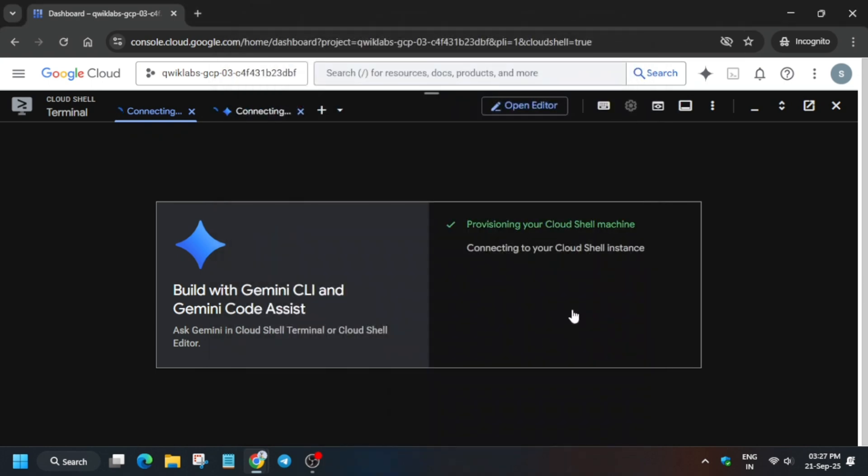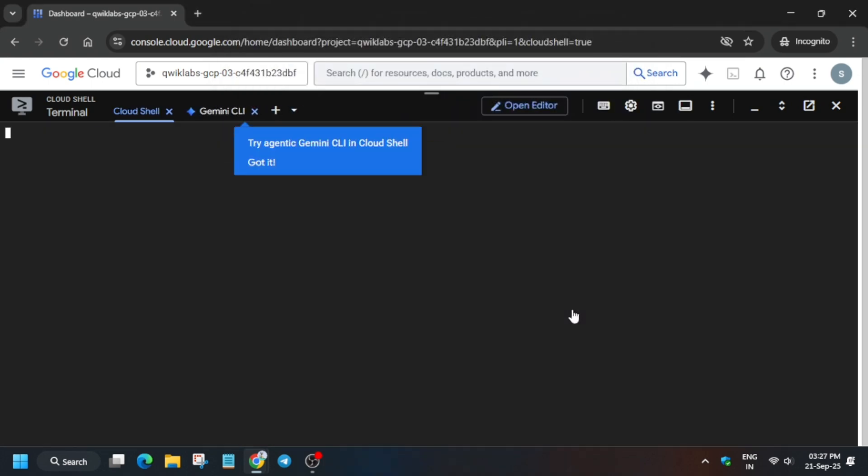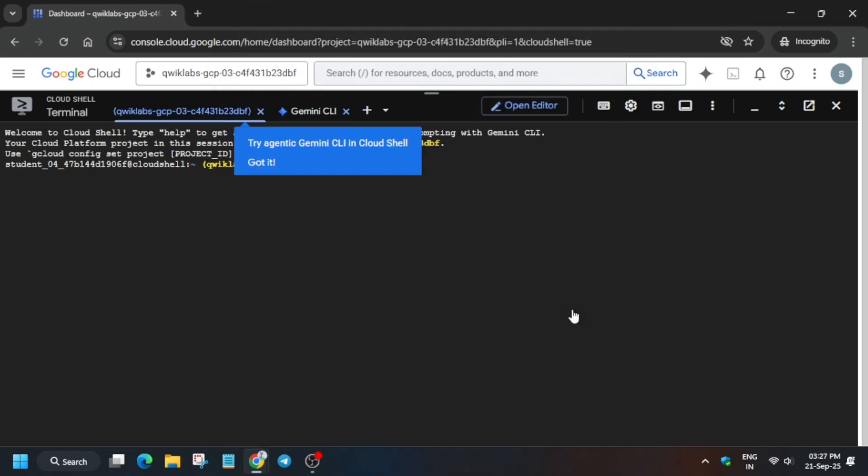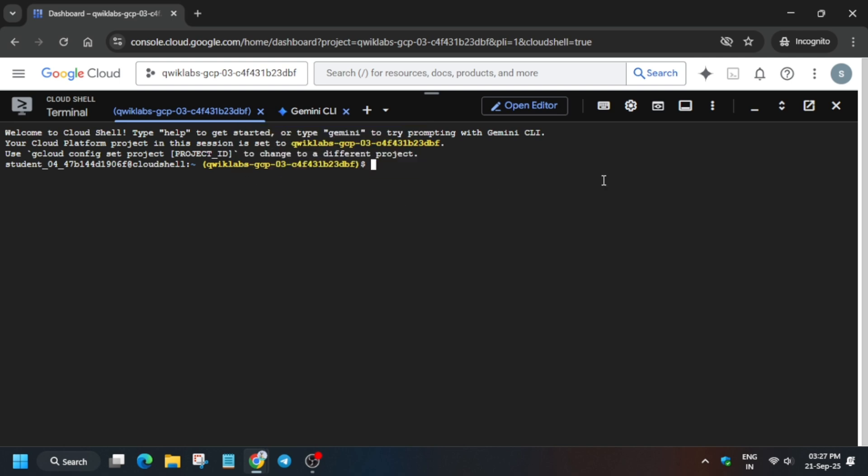Now please pay attention to this step. Basically, once you see like this, let me increase the font size first of all.